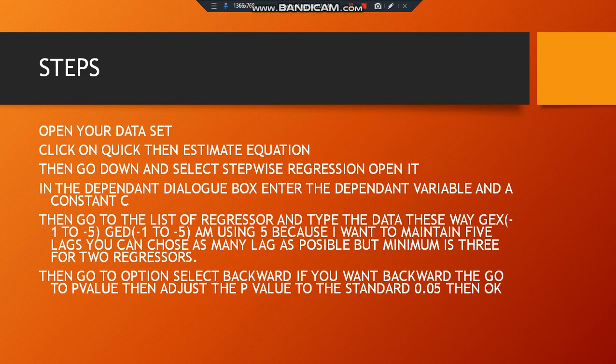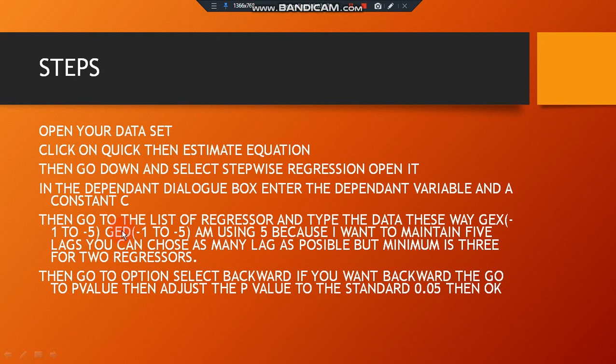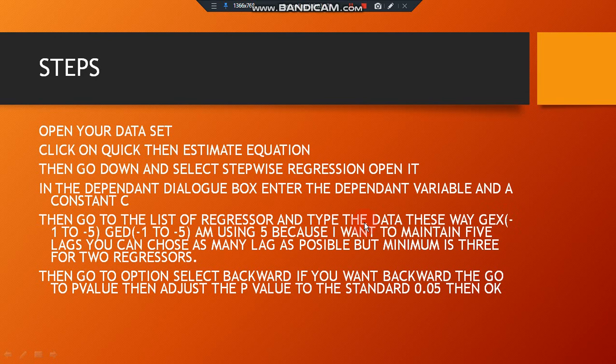For example, I'm working on government expenditure. I have three variables: GDP is my dependent variable, government expenditure is one of my exogenous variables, and I also have government expenditure on education, GED, as another variable. So you specify it this way, meaning I'm starting from lag one. You can see GEX brackets minus one.